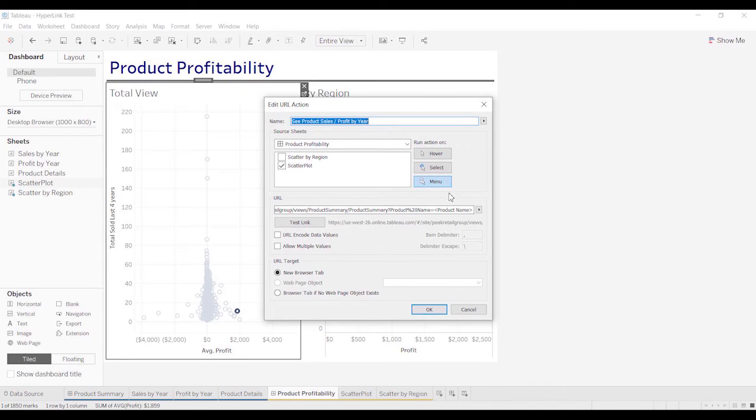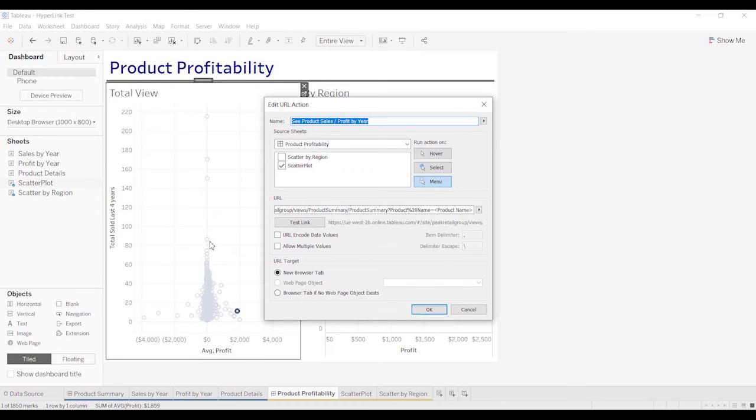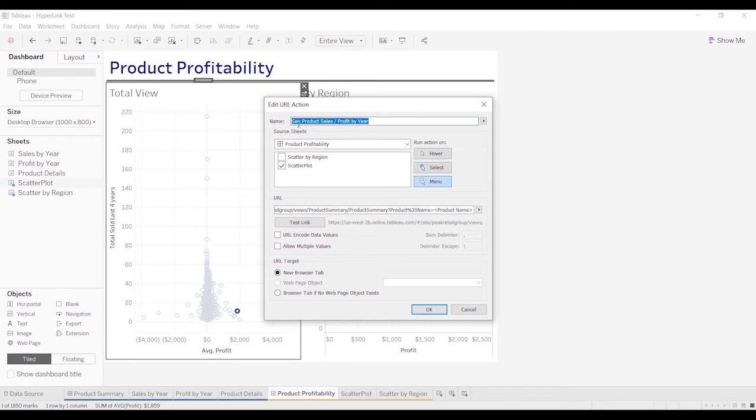And you'll notice that I have menu selected. When I'm doing URL actions, I typically select menu just because there's so much going on in a chart. People have a tendency to click on dots, and that way you can see the tooltip pop up. If you have any filters on the screen, those can trigger, or if you have highlighting. So I like to do a menu so that it's a specific action, an additional step that a user has to use to get to their website.